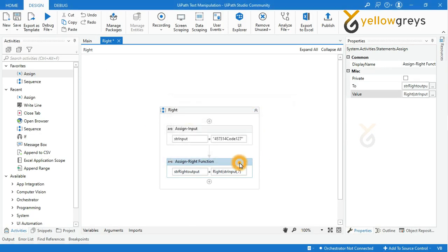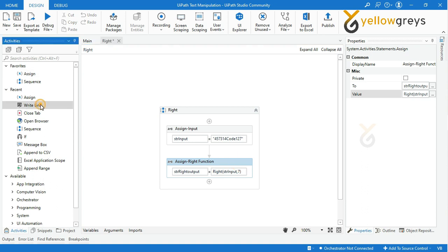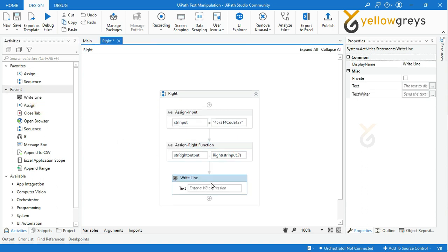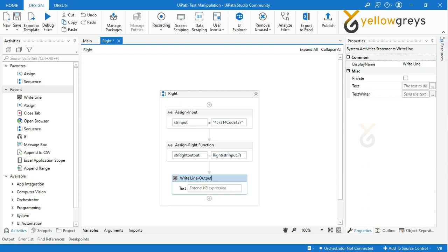Then drag and drop write line activity to check the final output and rename the activity. Call the variable strRightOutput.